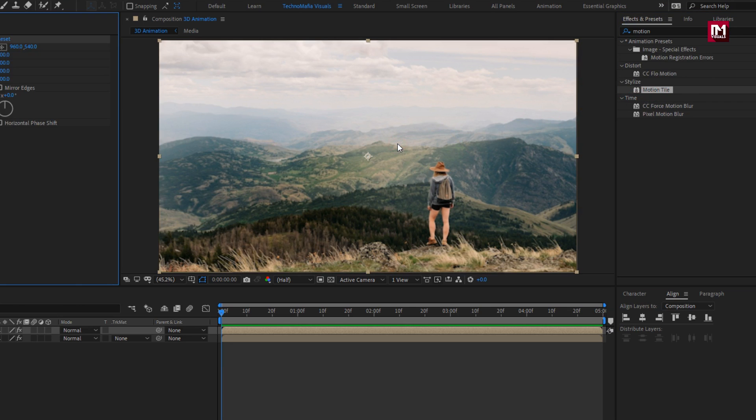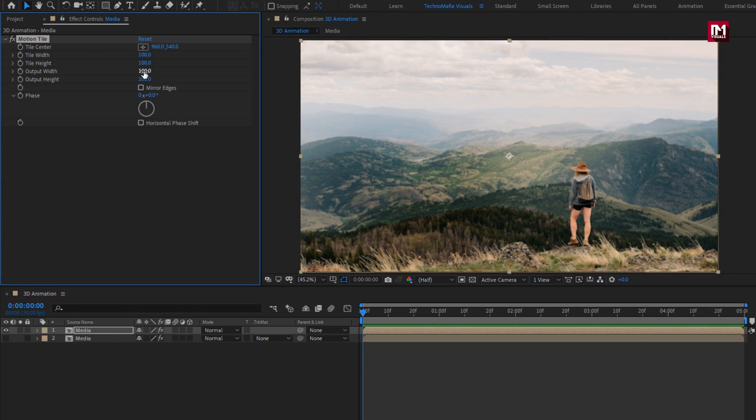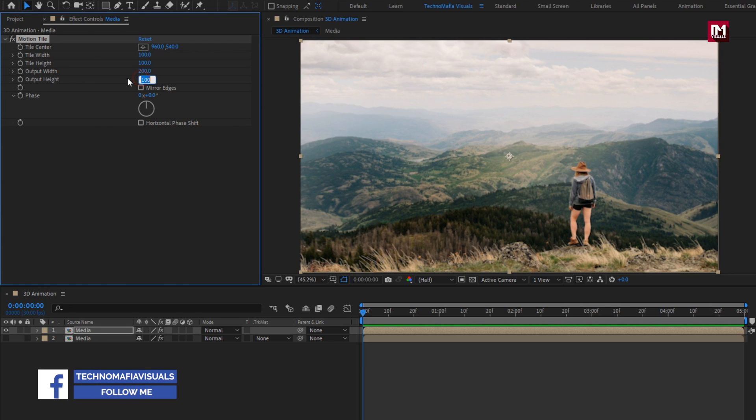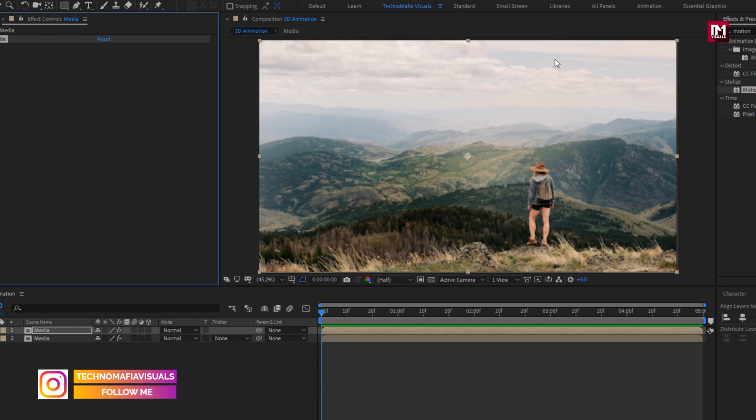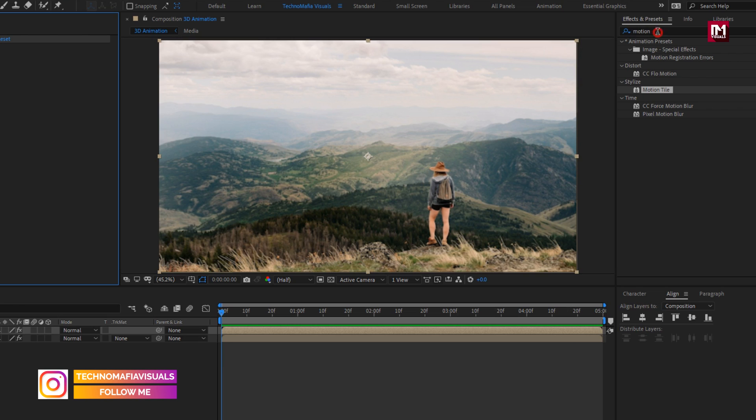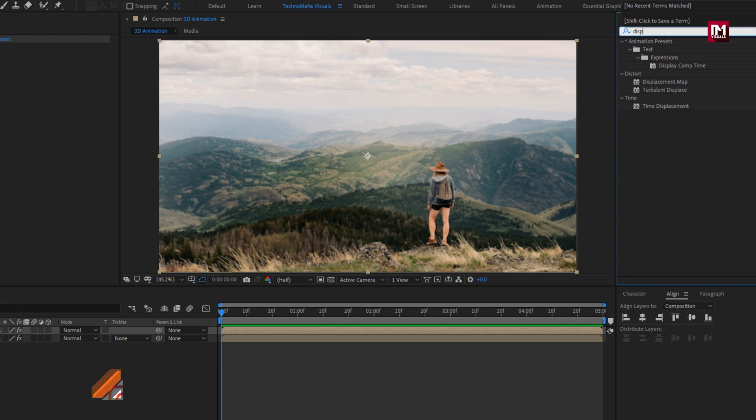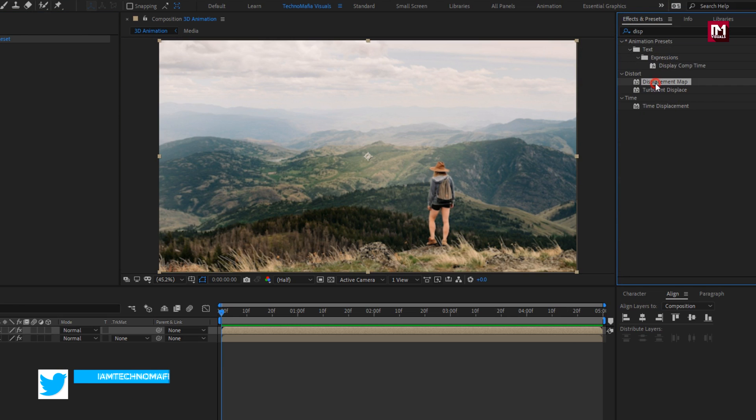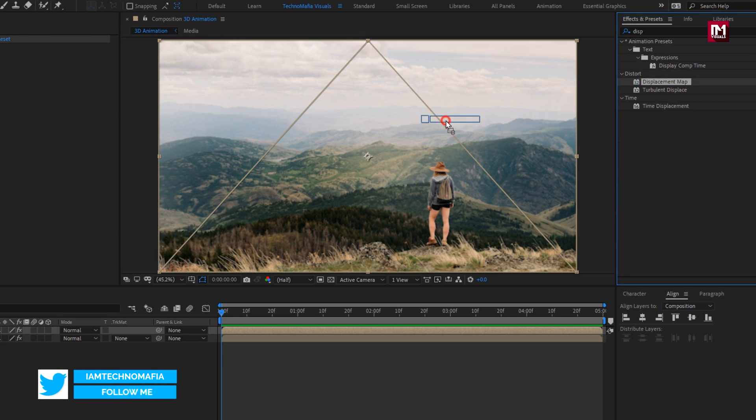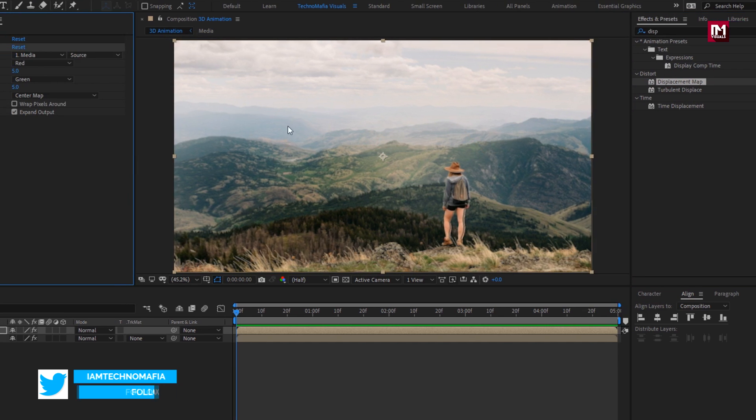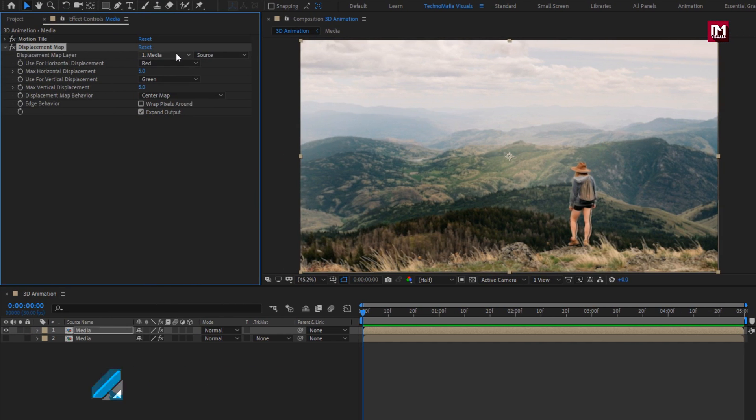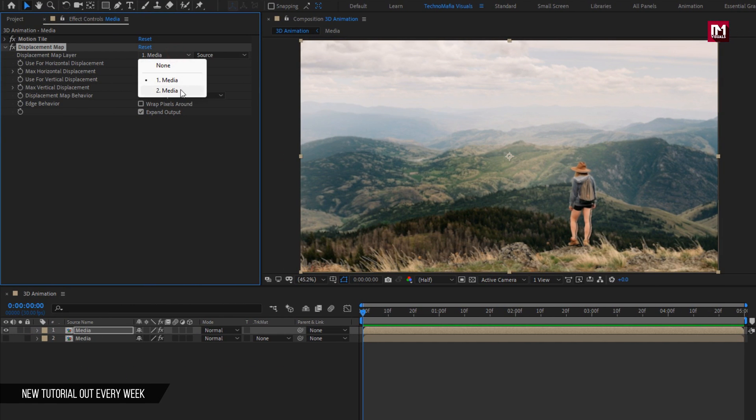For motion tile, set output width and height to 200. Select mirror edges. Now in effects and preset. Search for displacement map. Add it to the media composition. Now set displacement map layer to second media composition.